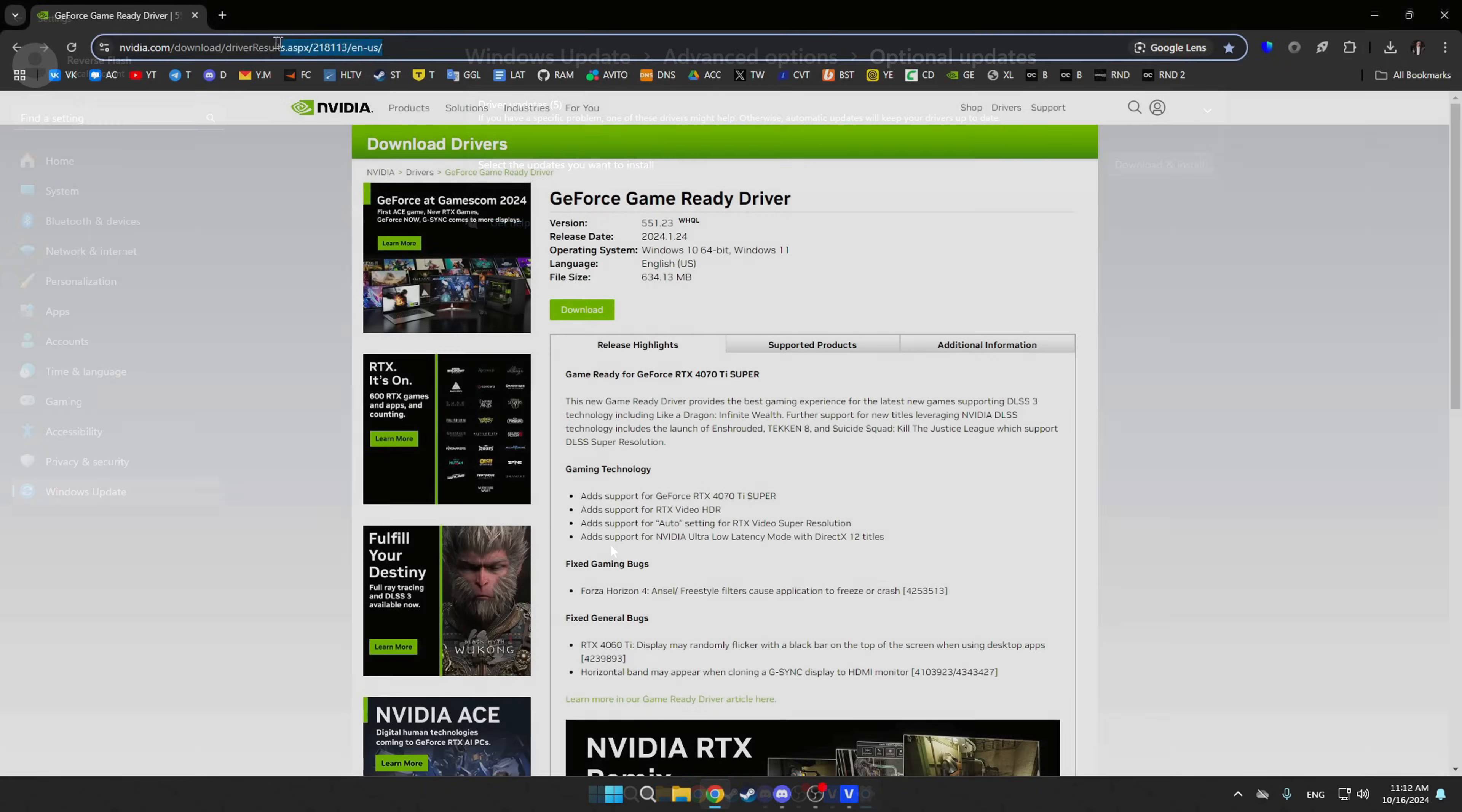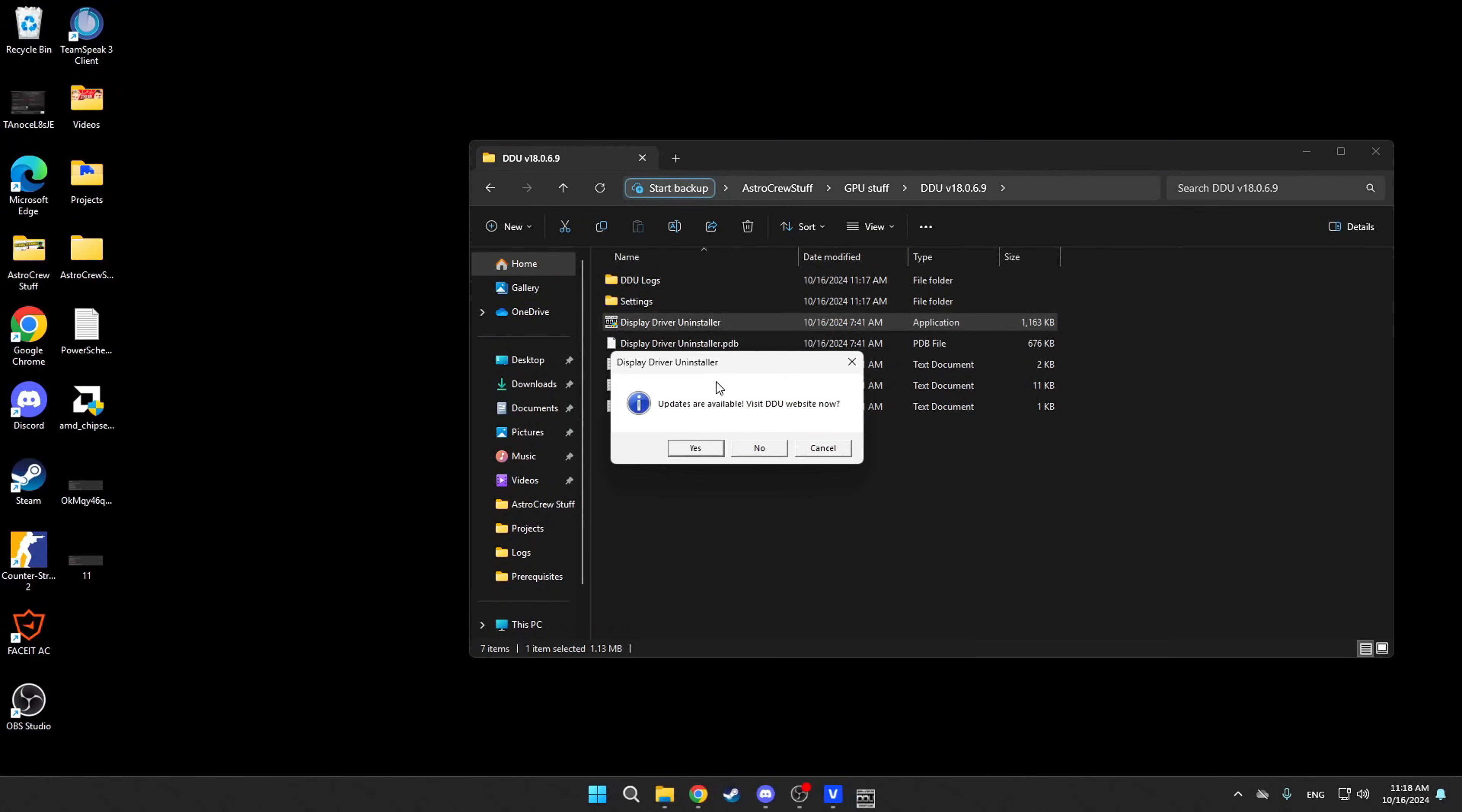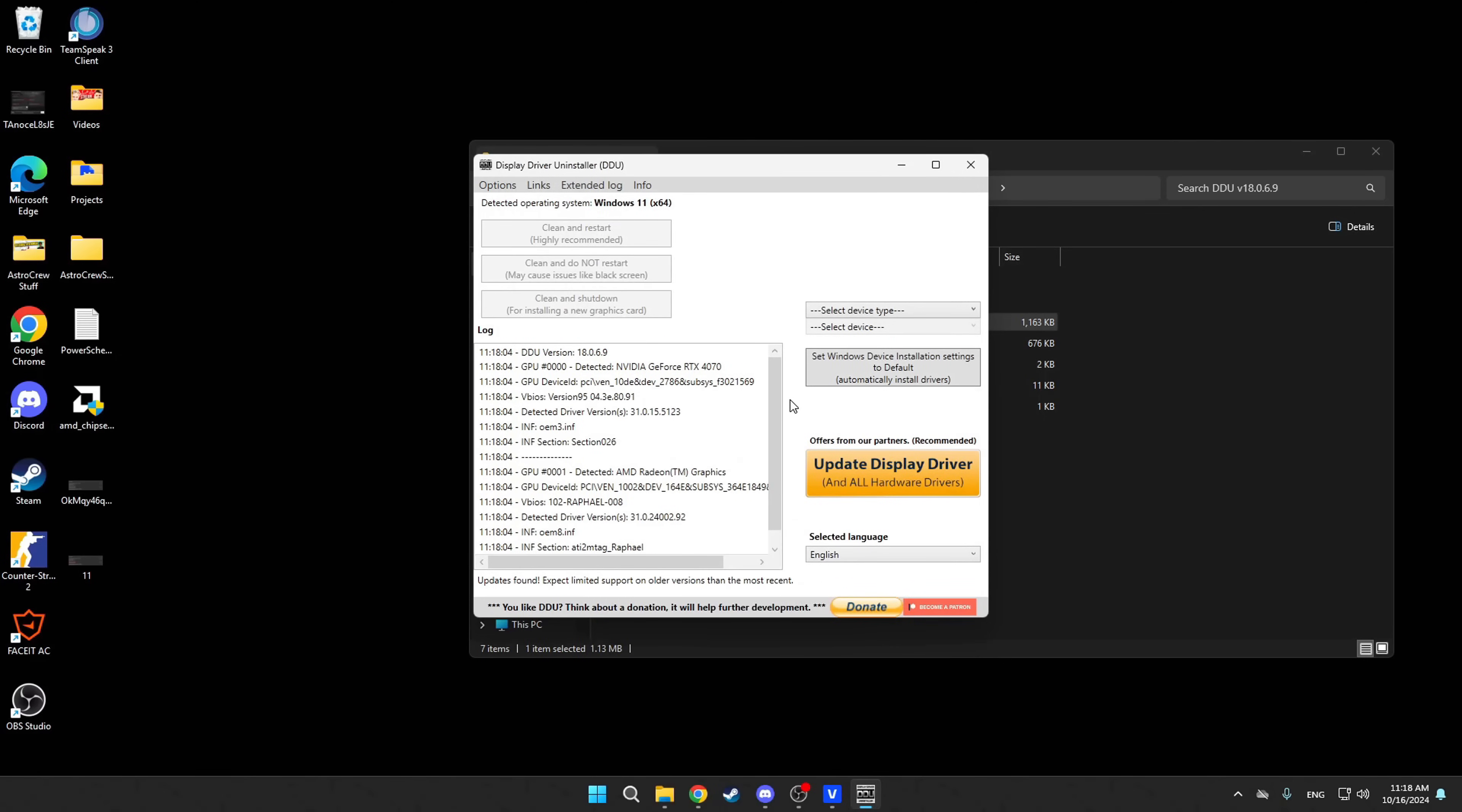First, you'll need to download the driver from the NVIDIA website. You already know where to find the link. All you need to do is open it and click download. Next, you'll need to remove the current driver using a third-party software called Display Driver Uninstaller. This step will eliminate all potential issues your current driver might have, so you can start with a clean slate. Before proceeding, make sure you check this box to prevent Windows from automatically installing the driver again. To initiate the process, just follow the instructions shown on the screen.